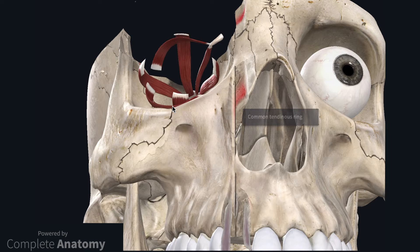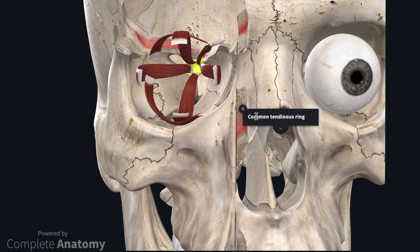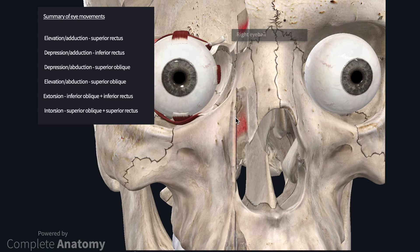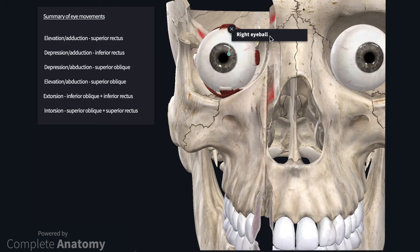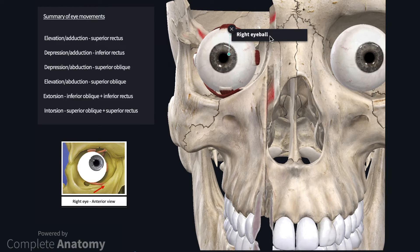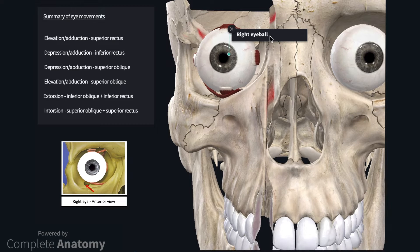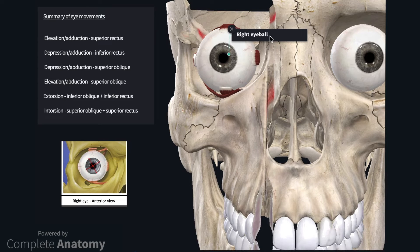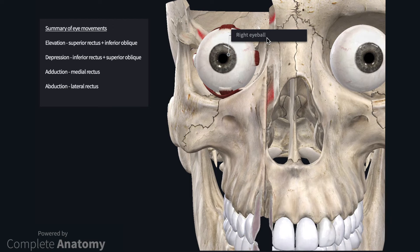If we remove the eyeball, we can look at the common tendinous ring at the apex of the orbit. The only muscles that attach here include the recti muscles; the remaining muscles of the orbit have bony attachments. To summarise the movements of the more challenging extraocular muscles: superior rectus elevates and adducts, inferior rectus depresses and adducts, superior oblique depresses and abducts, inferior oblique elevates and abducts. Inferior rectus and inferior oblique extort, while superior rectus and superior oblique intort. It is worth pointing out that directly elevating and depressing the eye without any other movements involves the coordinated contraction of multiple muscles.